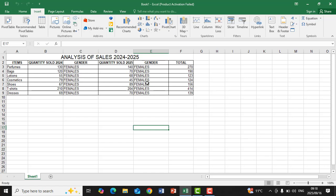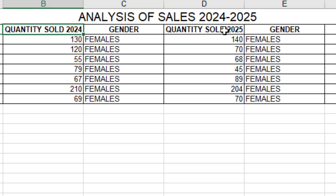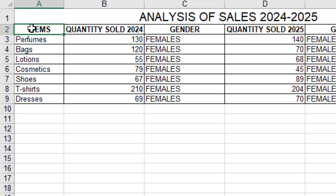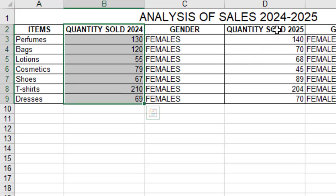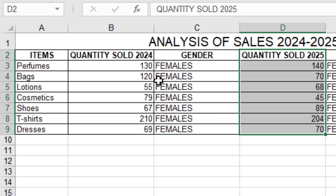First you need to know what you want to display on that graph. On my graph I want to analyze the sales of 2024 and 2025, so there's a column of quantity sold for 2024 and also for 2025. But you cannot only take those columns — we need to know what these figures are for. These figures are for specific items, so the items column should also be part of the graph so that our graph will make sense. If we take only the figures without the item labels, our graph will not actually interpret the numbers.